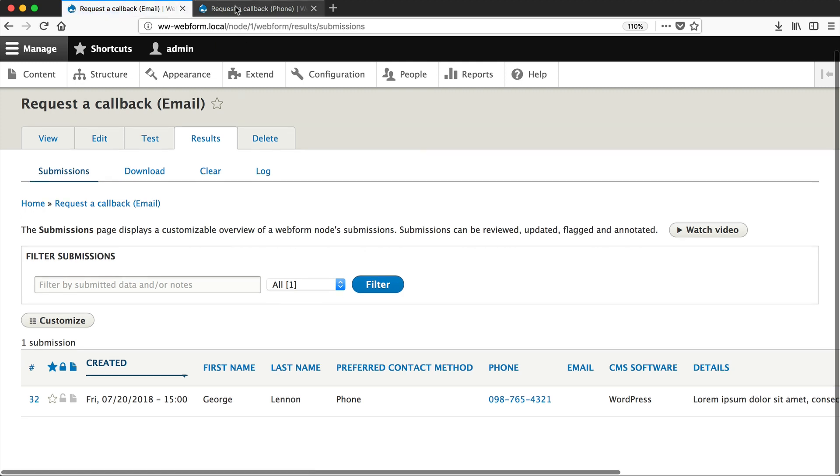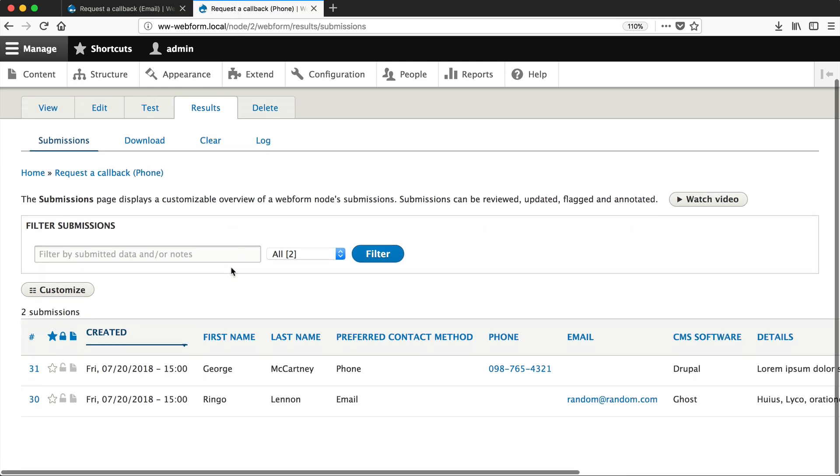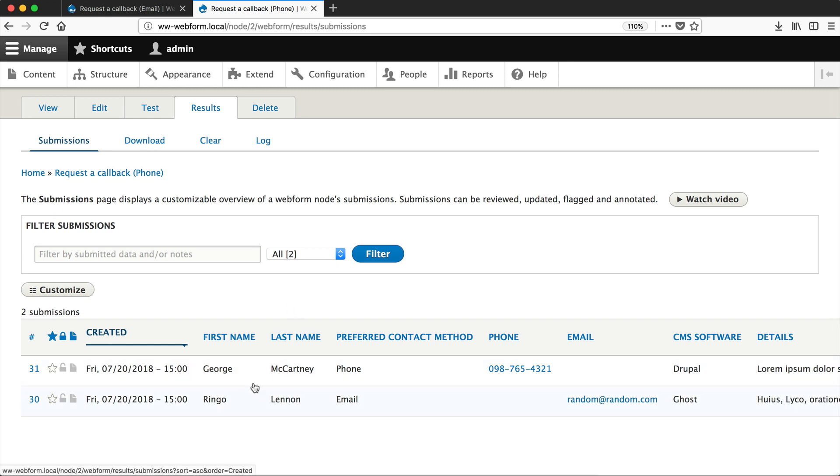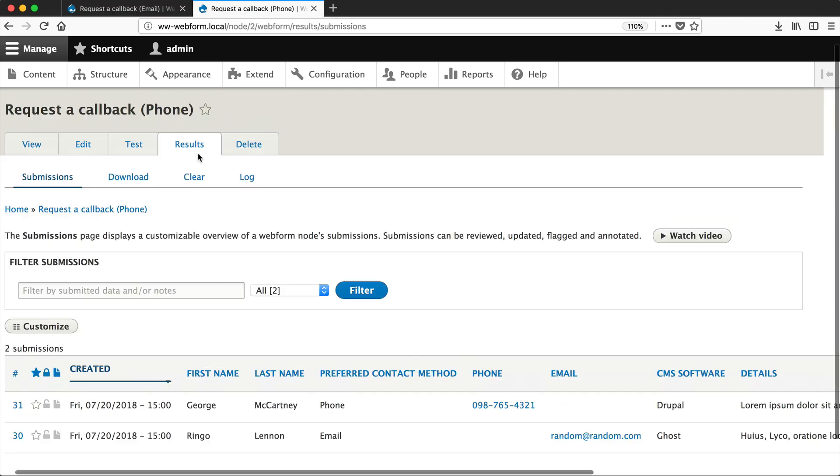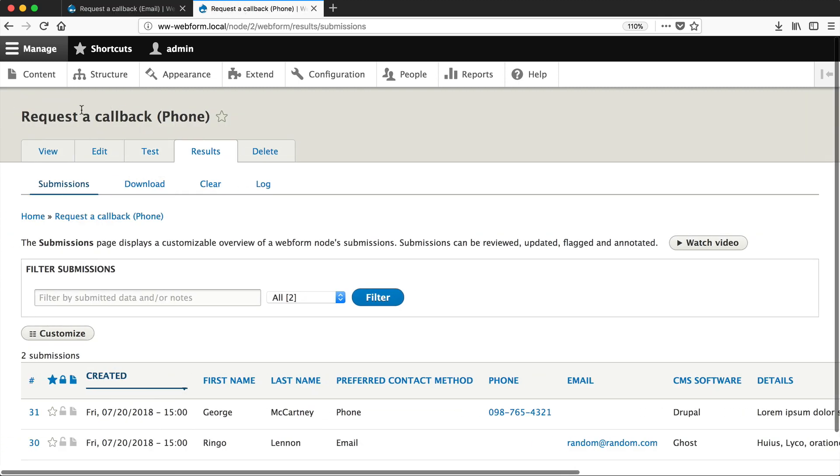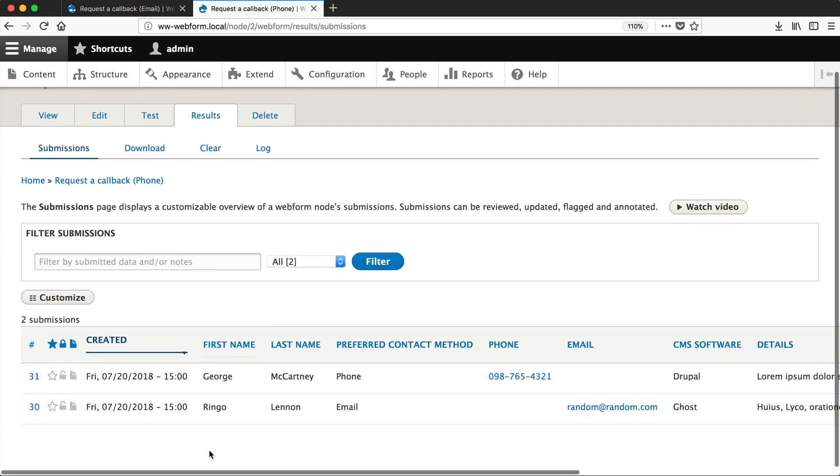Now you can see that on this results page, we have two submissions. And on this results page, we only have one. And that is because Webform is smart enough to only show you submissions which have been entered in on this particular page. So this one, Request a Callback Email, only has one submission. But if we go here, on the Request a Callback Phone, there are two submissions here.